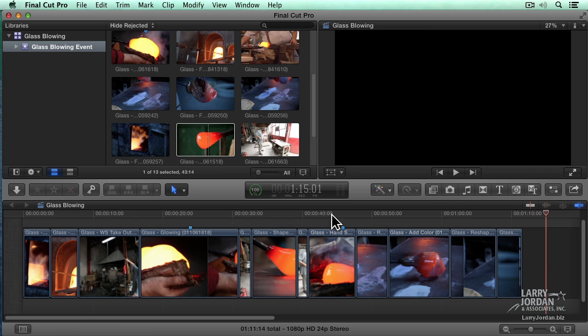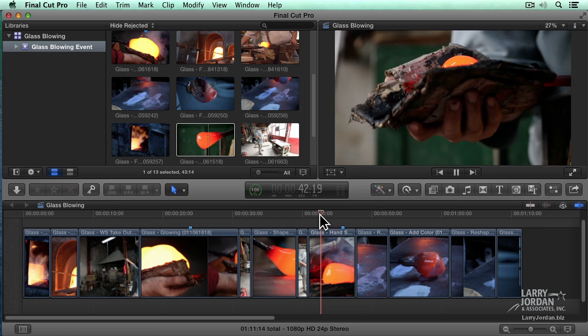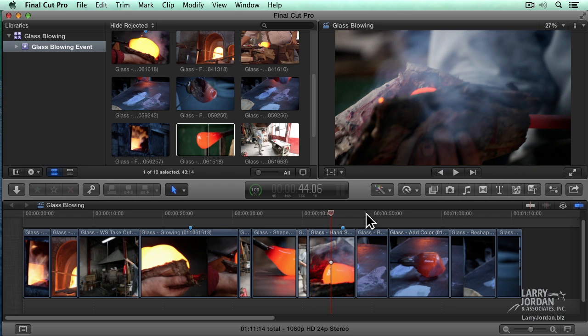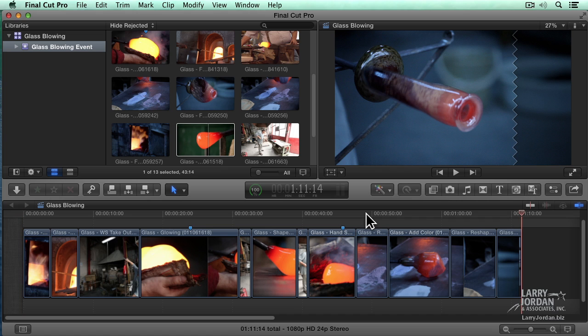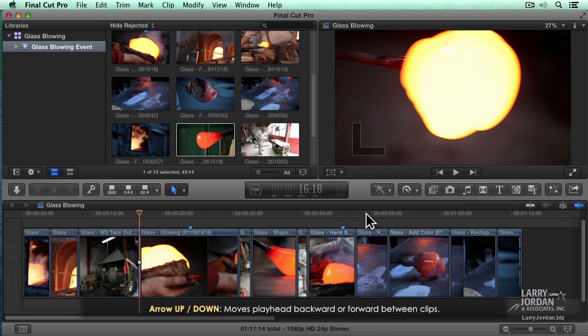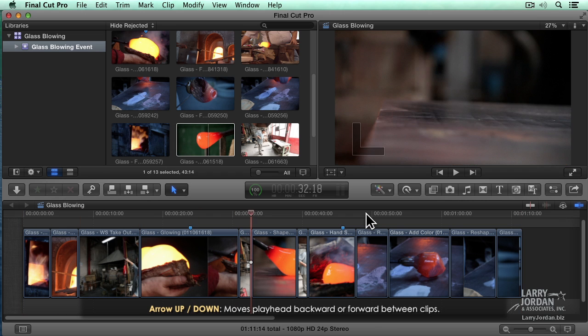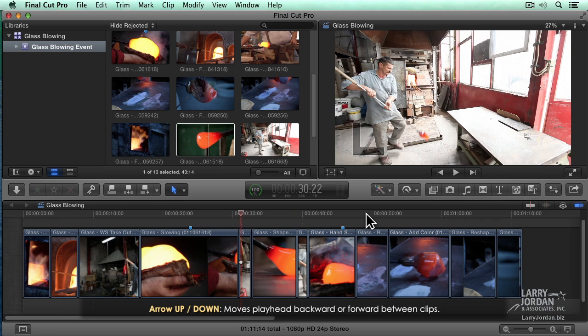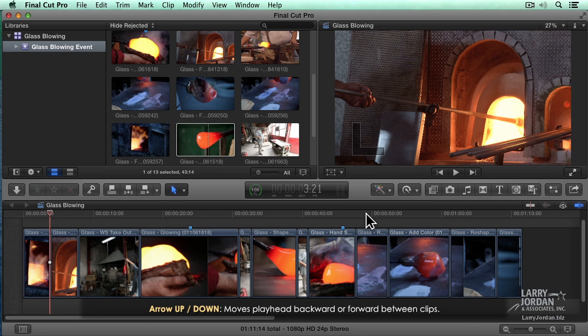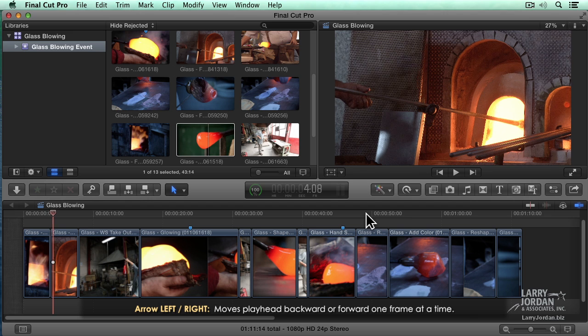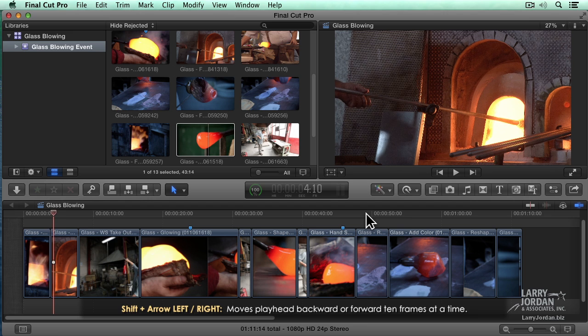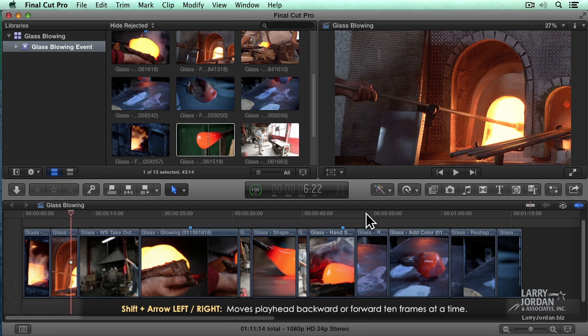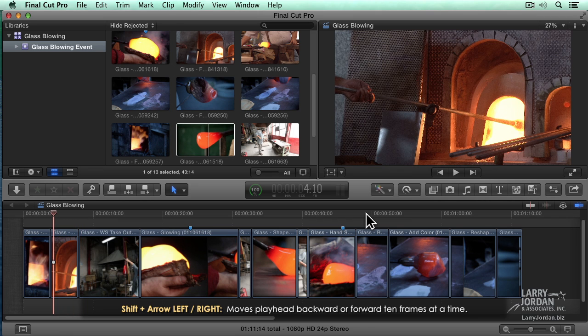Down here in the timeline, we've already seen that we can move forward by hitting the space bar and stop by hitting the space bar again. Press the Home key to move to the beginning of the timeline. This is where all of our projects start. Projects flow from the left to the right where the right is the end of our project and left is the beginning. We can move one shot at a time by using the down arrow key. This moves us one shot at a time. Up arrow key moves us back a shot at a time. The right arrow key moves us one frame to the right. The left arrow key moves one frame to the left. Shift-right arrow is 10 frames to the right. Shift-left arrow is 10 frames to the left.